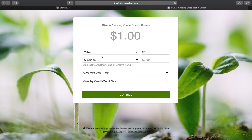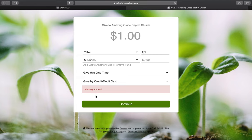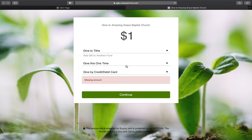Note: if you add another fund, it will automatically require a numerical amount for that fund. If you click continue without entering an amount there, it will say 'missing amount.' So if you are not putting an amount in that second fund, remove it and have only one fund selected before continuing.